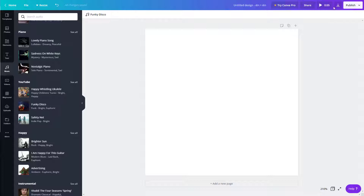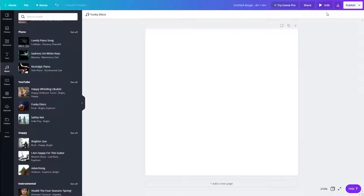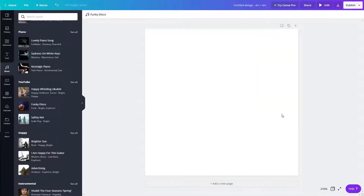By default, you have a five-second length for all of the pages. As I add a new piece, it becomes ten seconds, as you can see right here. If I were to play it, it'll just play out the music, and you can see in the preview that it plays out the music.